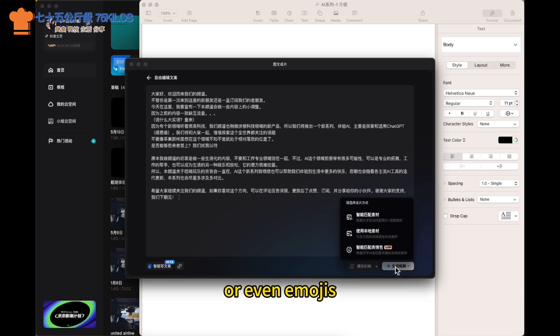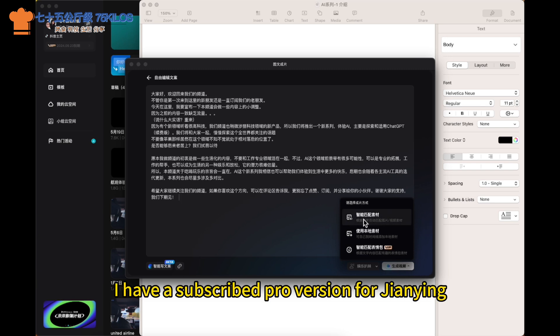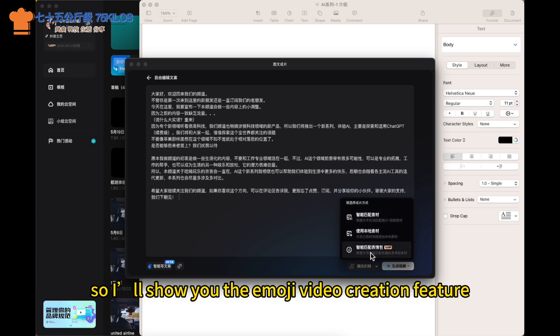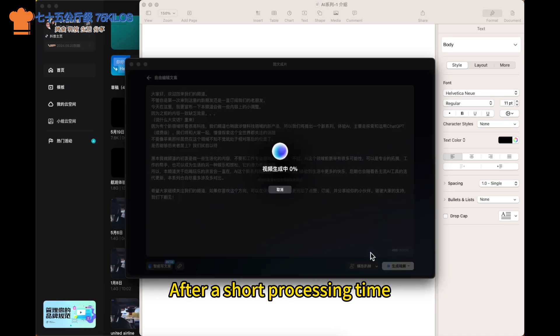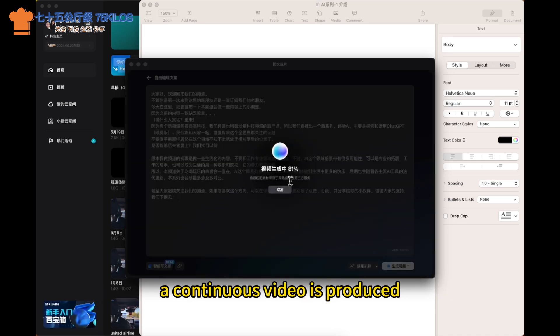I have a subscribed pro version of JianYing, so I'll show you the emoji video creation feature. After a short processing time, a continuous video is produced.